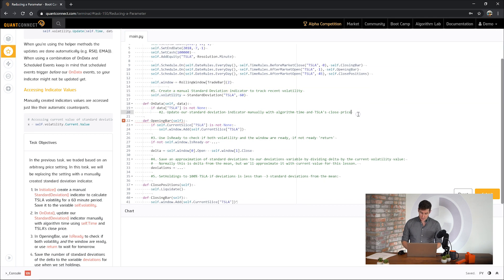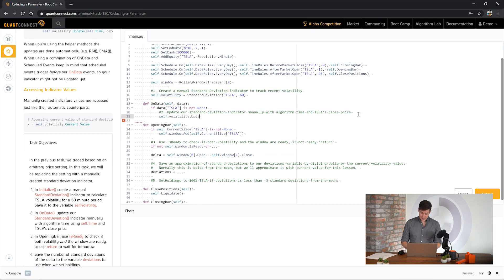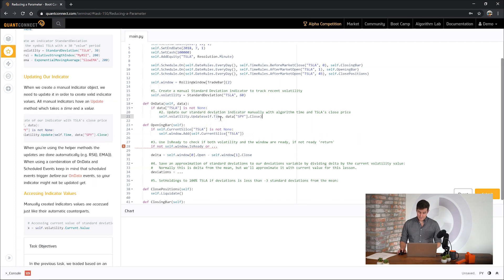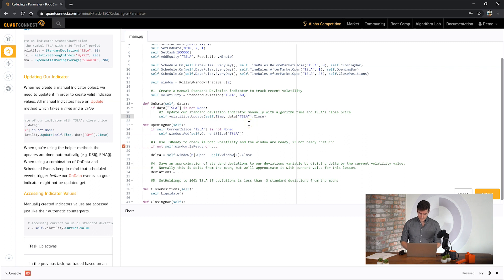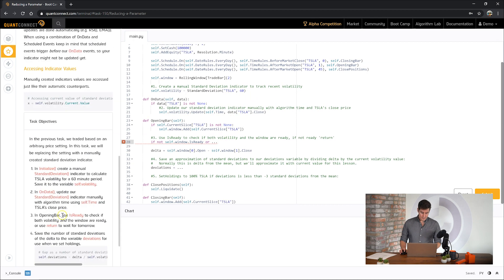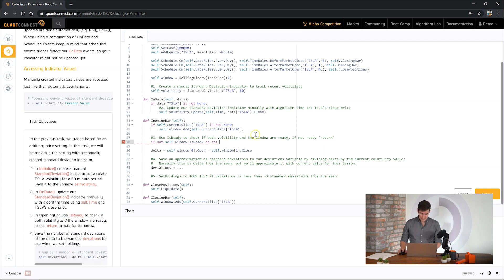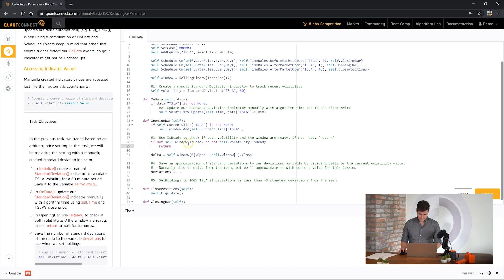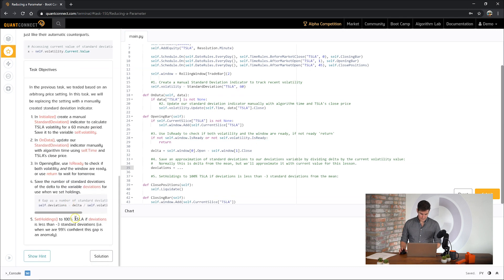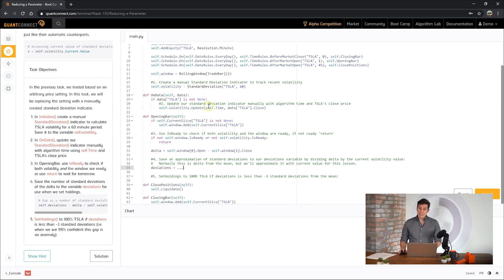So next we're going to update that indicator with some data. The update method takes two arguments: the time and the value you'd like to update. So in this case we're going to pass in the close of Tesla. So here we're going to have a standard deviation indicator that represents the last 60 minutes of the trading day from yesterday. Now point number three, let's check if our indicator is ready before we use it. This is always a good thing to do. So if not ready, then let's return. Okay great. So now we're pretty sure that our indicator is created, it's being updated, and now it's ready to use.